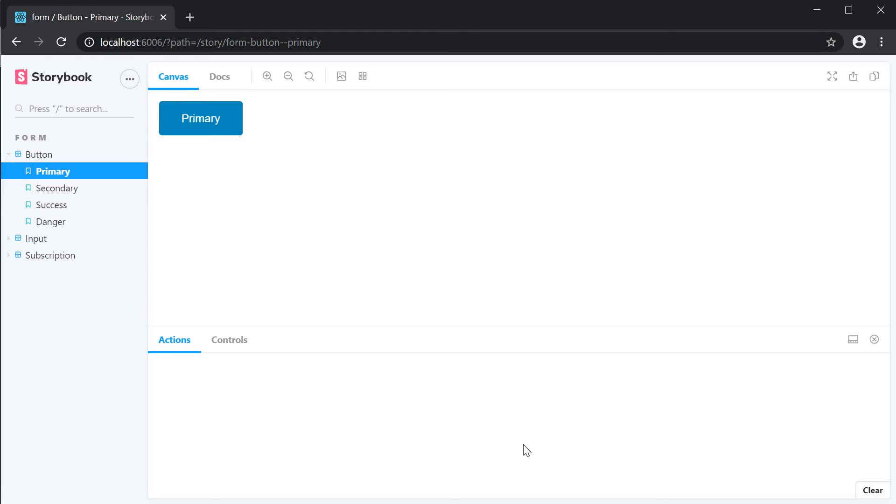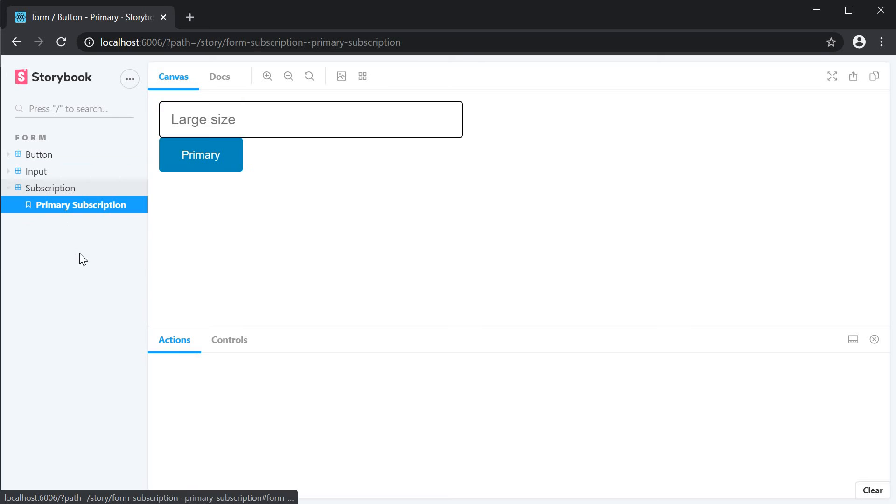If you now take a look at the browser you can see the component works as expected.